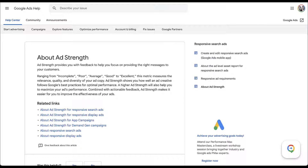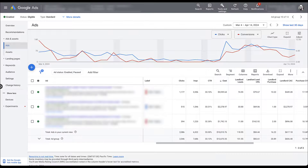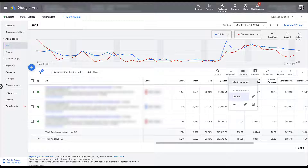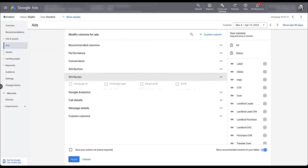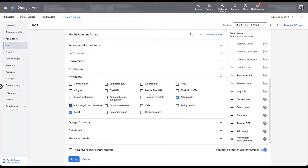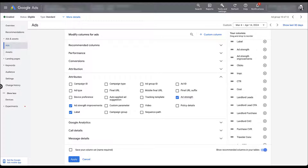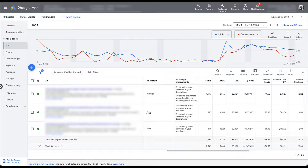Let's hop into a live client account. I have this narrowed down to a specific ad group for a pretty specific reason. To get your ad strength metrics, come over to columns, modify, and go to attributes. There are two columns I want to add: ad strength and ad strength improvements. I'll bump those up in the order and click apply. Now we can start to see the ad strength for each of these ads.